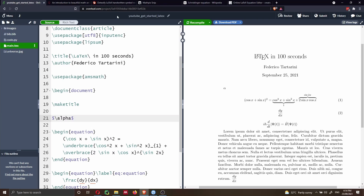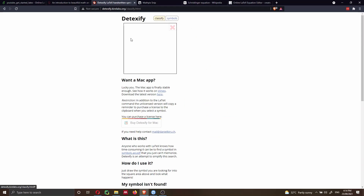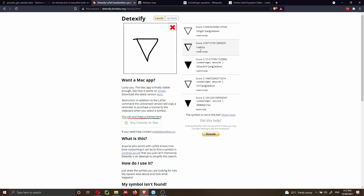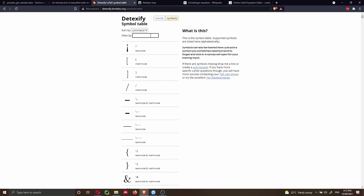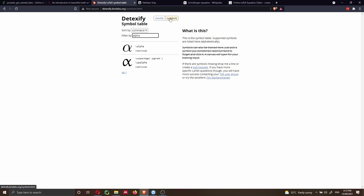So that's great — we have alpha. We can go on and put a lot of symbols, like the gradient, which would be nabla. And here we can see we get the nabla. Alternatively, if you know the symbol but don't know the LaTeX command, you can also click on Symbols at the top and search for alpha. It shows you there are two ways of writing alpha, and it also tells you that if you want to use the second one, you need to use the package upgreek.